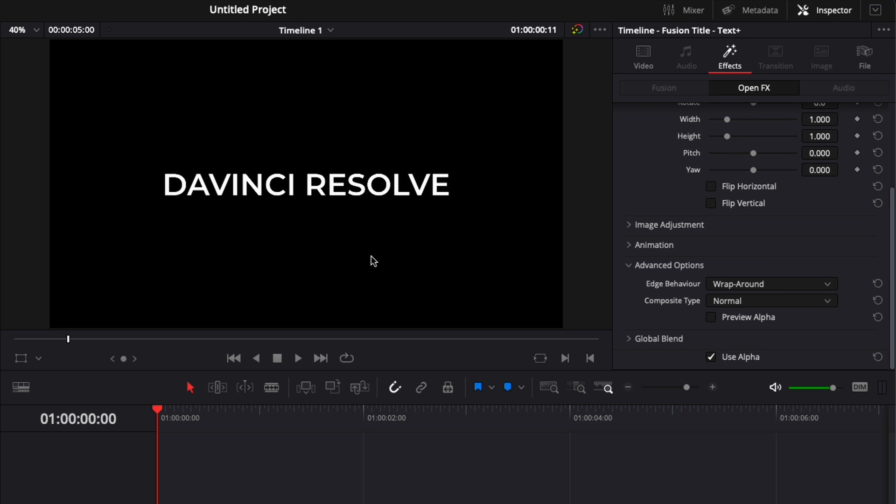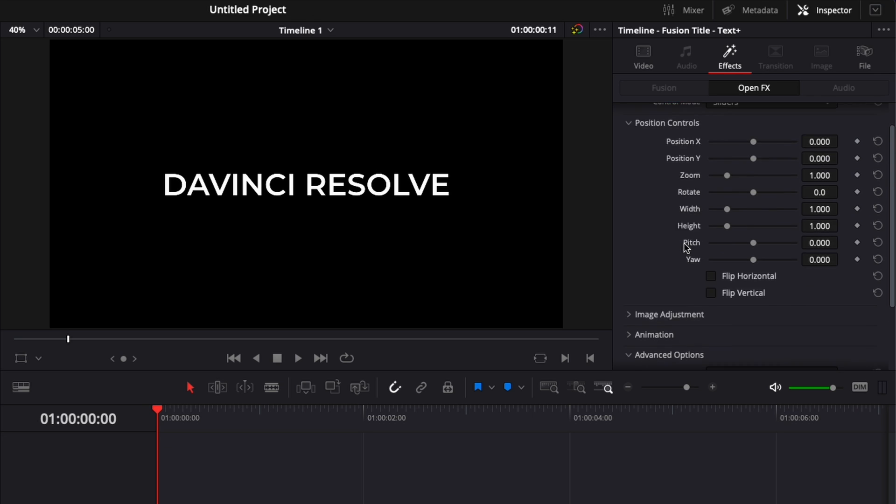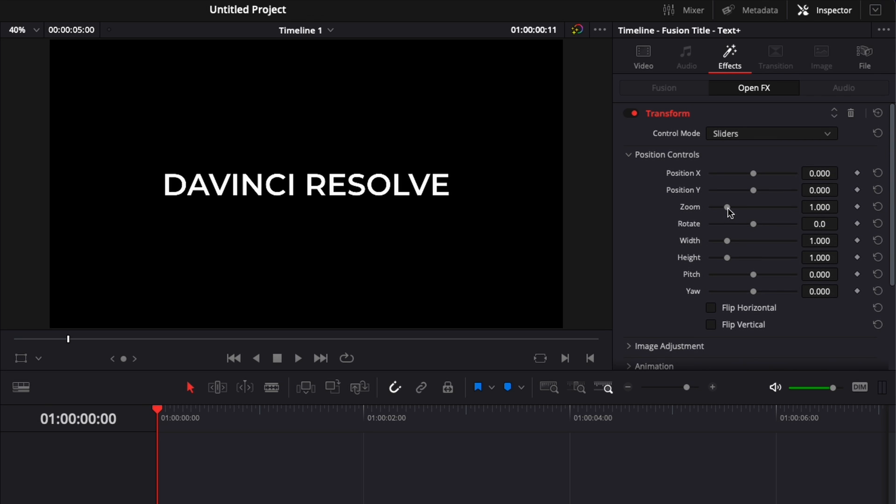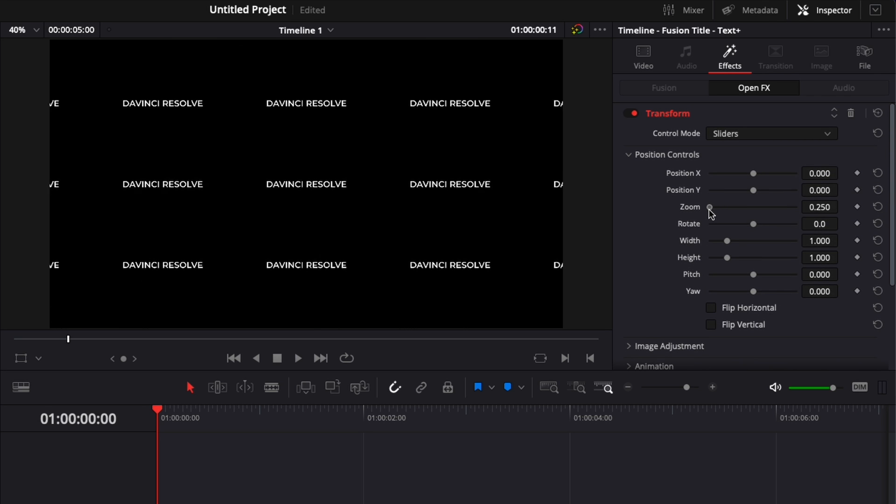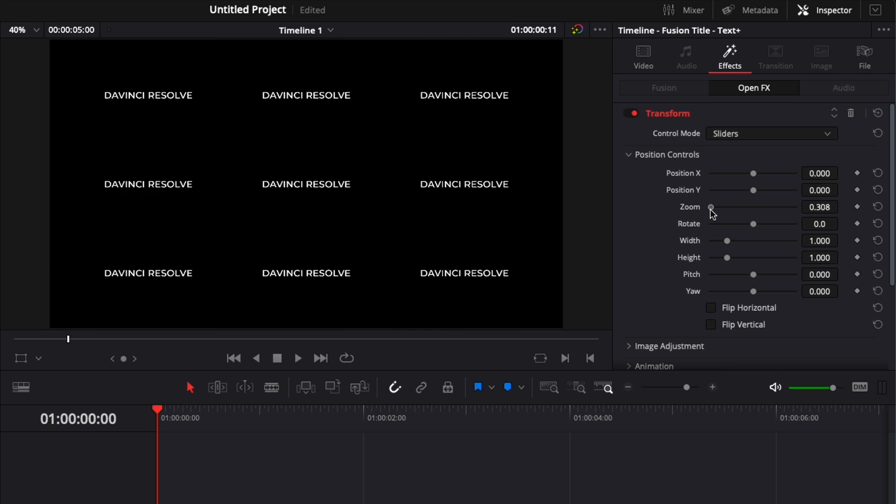So nothing is happening for now, but here if we were to go to zoom and we reduce the zoom, as you can see now, we have the text that is duplicating.